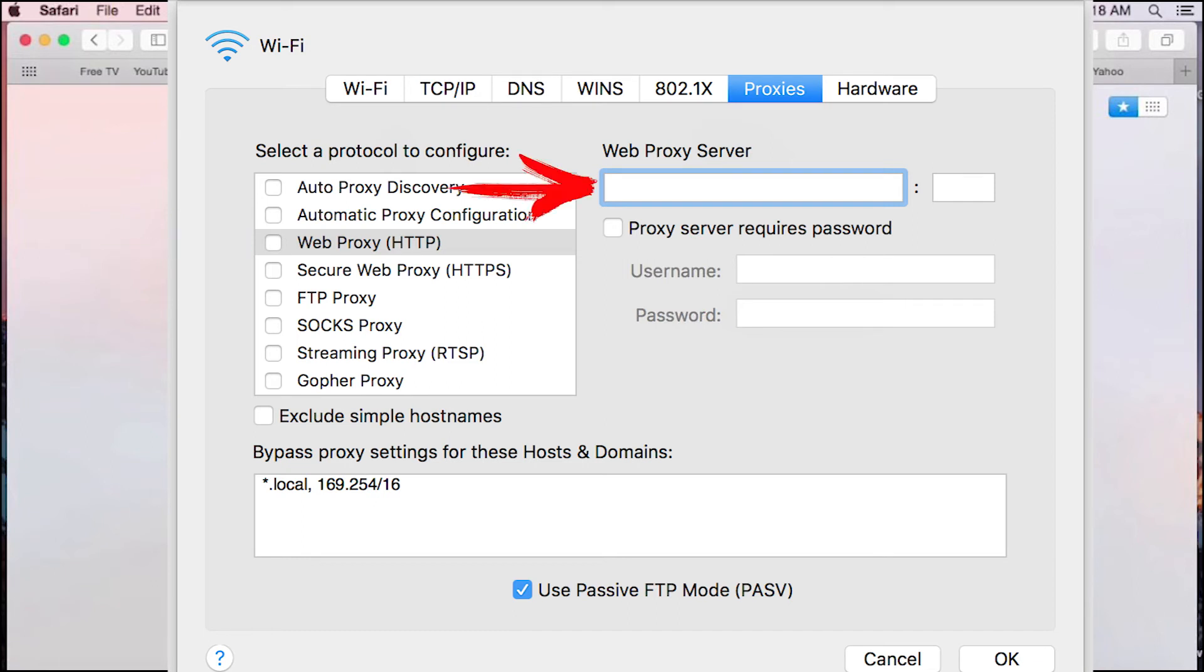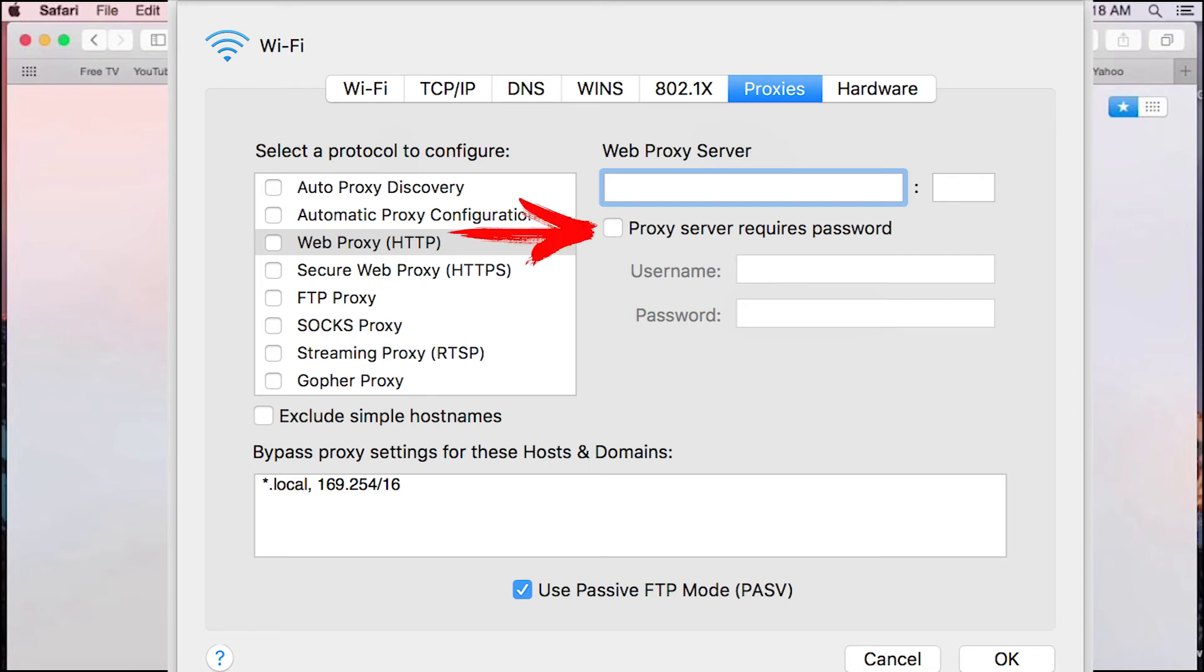On the top right, set IP and port of your proxy. If you have public proxy, then you do not need to enter anything else. If you have personal one, then check the box next to 'Proxy server requires password' and enter proxy login and password below.